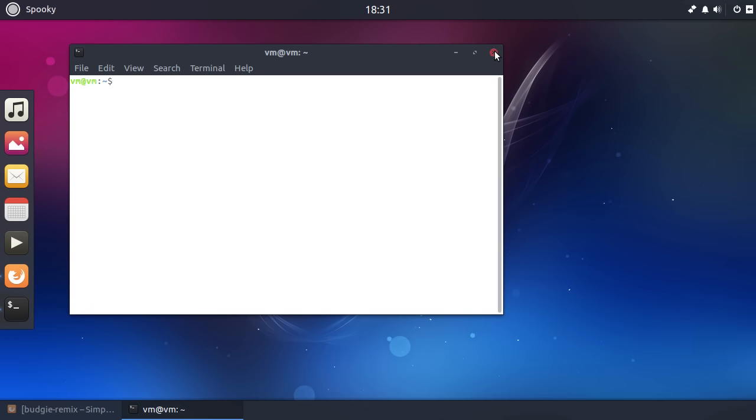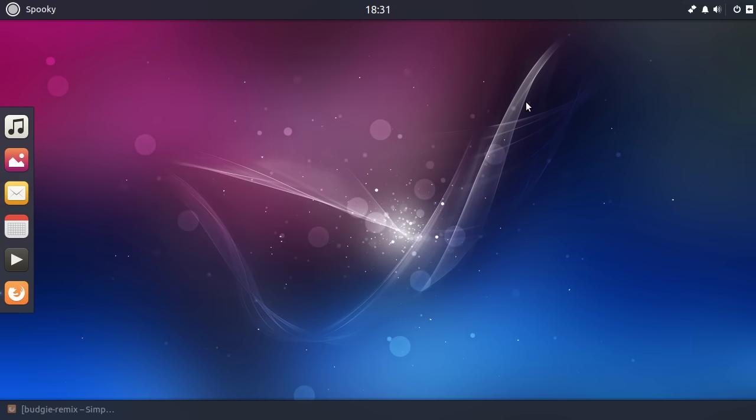And I think you can possibly make the argument that there are too many desktop environments at this stage that do things in a very similar fashion. But this is just the evolution of ideas and superfluous stuff will die off and good stuff will live on. And it's better to have an abundance of choice rather than not enough of it anyway.